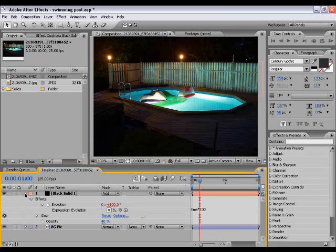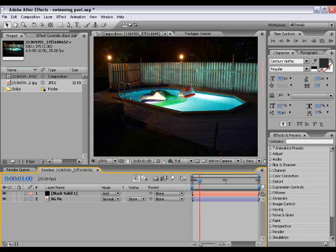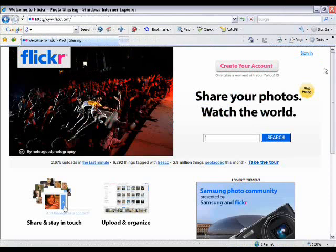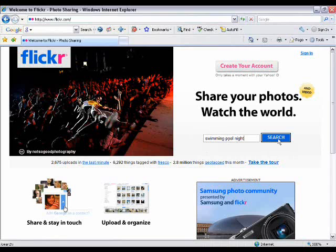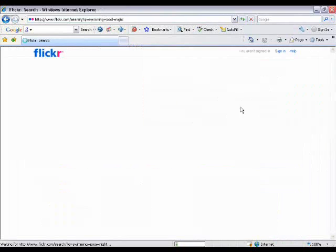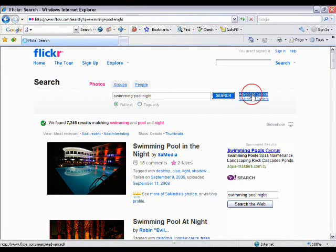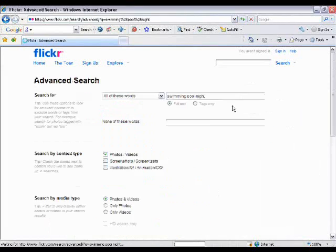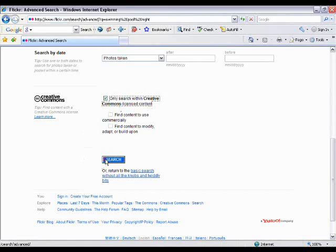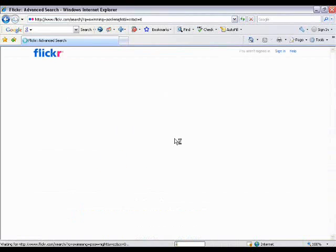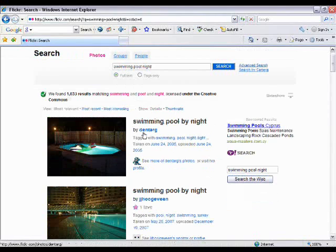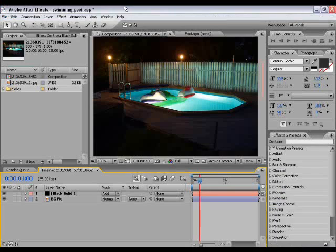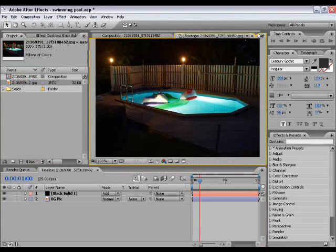First of all, the image. You're going to want to go to www.flickr.com and type into the search 'swimming pool night' and search. When you've got the search up, click advanced search, scroll down to 'only search within Creative Commons licensed content.' What that basically means is anything you search will be free from copyright. There's the image - just go and save it.